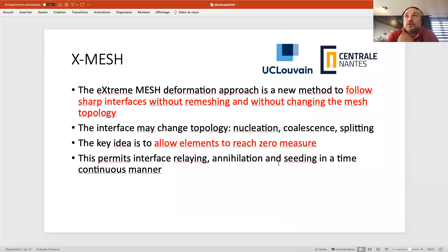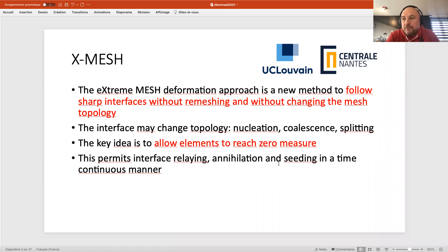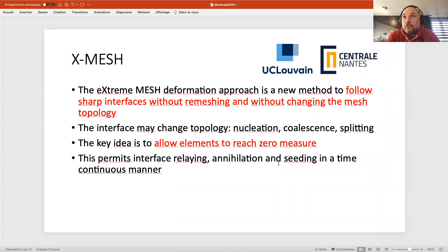As I said, the Extreme Mesh Deformation approach is completely new. It's meant to follow sharp interfaces without remeshing — we do front tracking on a mesh that always has the same topology: same number of nodes, same connectivity. We allow ourselves to move the nodes in a very particular fashion, and we are able to track interfaces that may change topology.